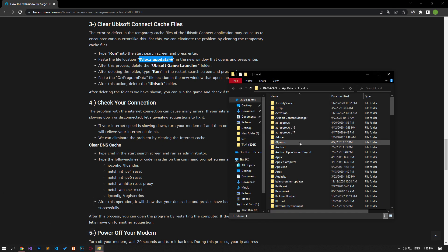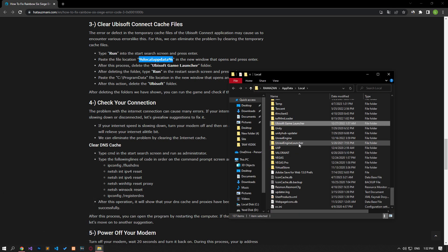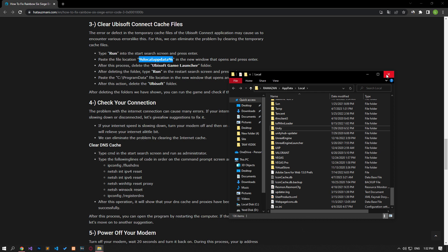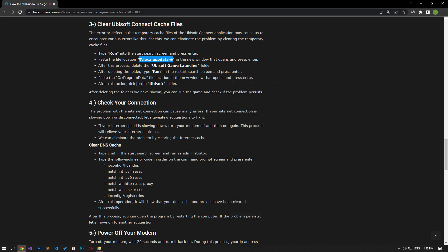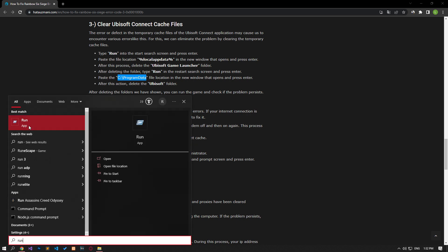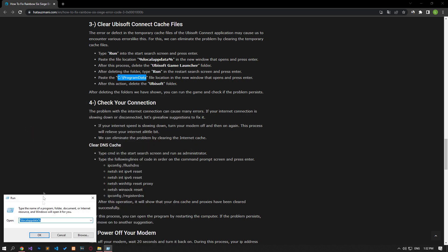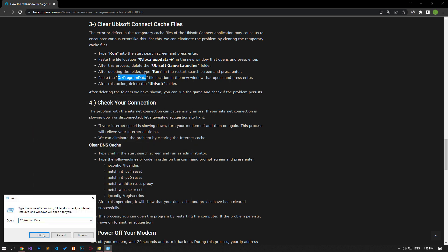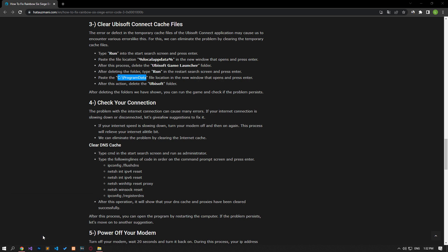After this process, delete the Ubisoft Game Launcher folder. After deleting the folder, restart it. Type Run in the search screen and press Enter. Paste the file location in the article in the new window that opens and press Enter.